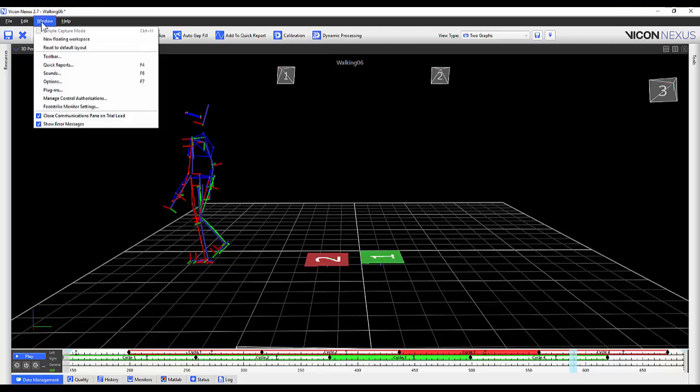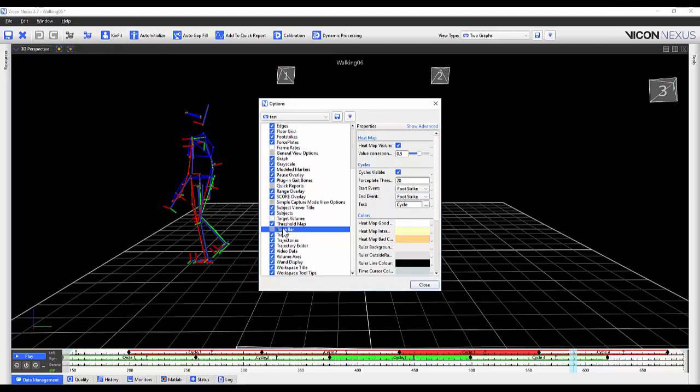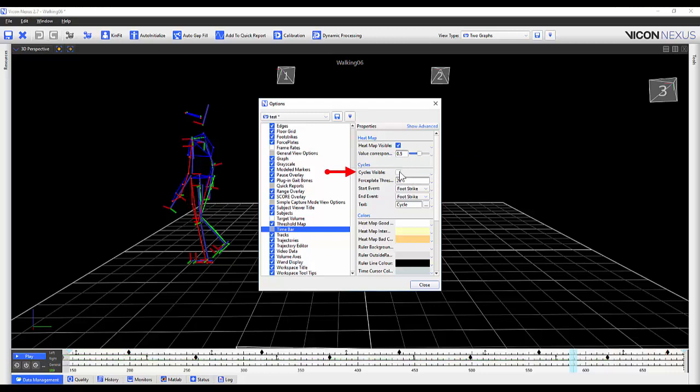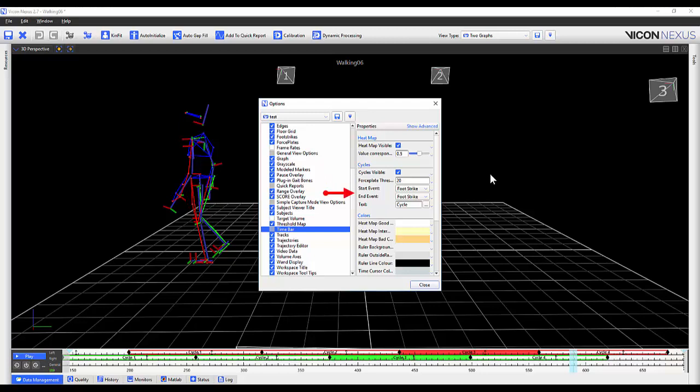Within Window Options Time Bar you can turn off the cycle visualization by unselecting cycles visible. Within these options you can also customize the force plate threshold used to detect force plate activity. The normalization scheme can also be altered. Selecting the drop-down allows you to see what's available.